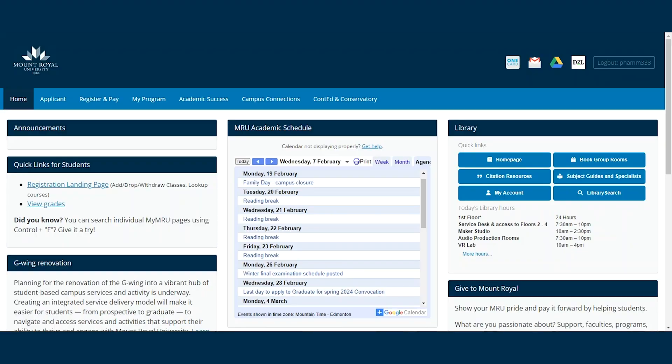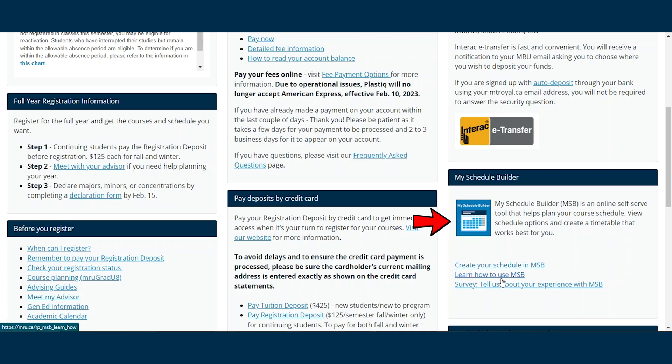In this video, I will show you how to use My Schedule Builder or MSB to create a visual representation of a semester timetable and to register for your classes. You can find MSB on the Register and Pay tab of your My MRU account.